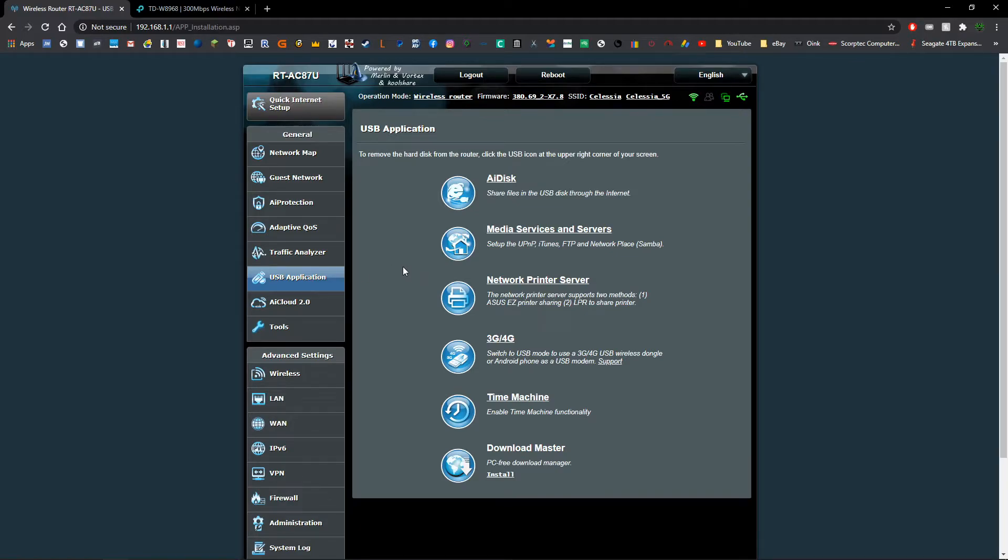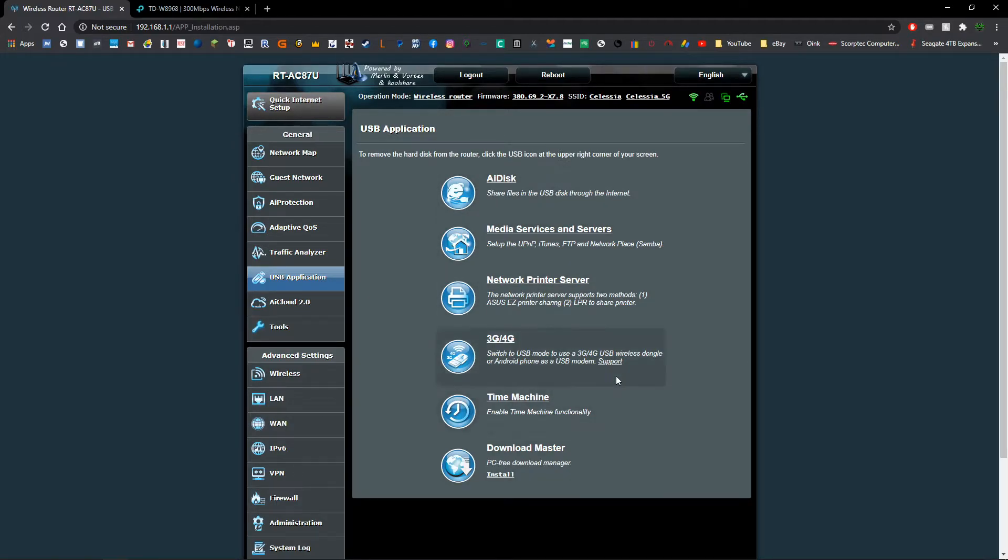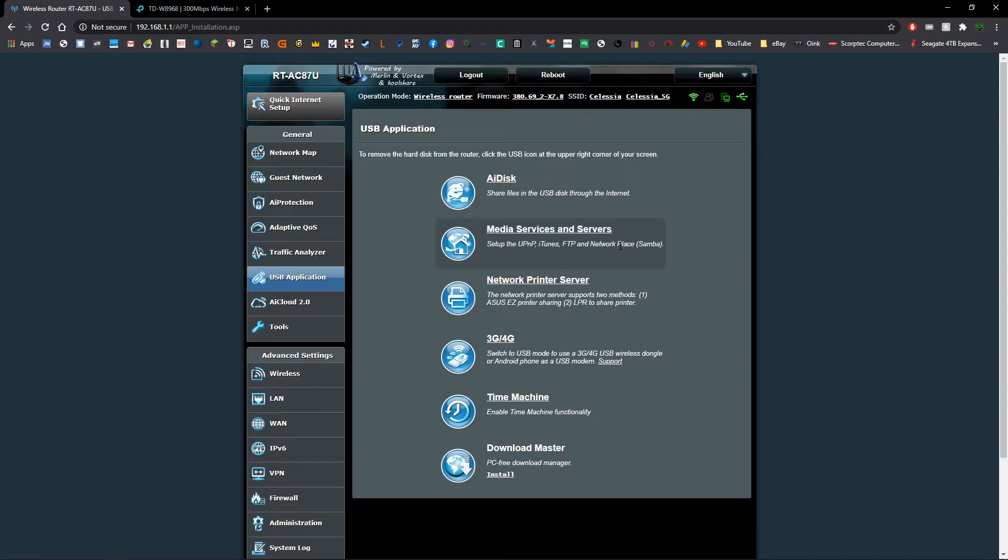On ASUS routers it's under the page USB application. As we can see we've got a few different options to choose from. You're going to want to choose the option that talks about a file server or a network place or Samba, because we're going to be setting up a Samba server.